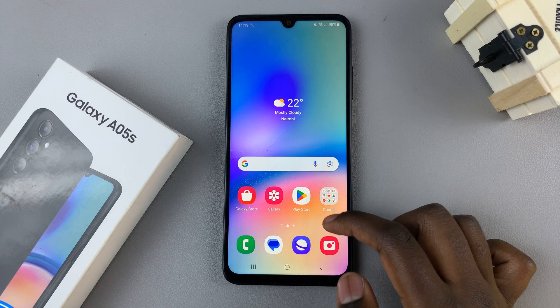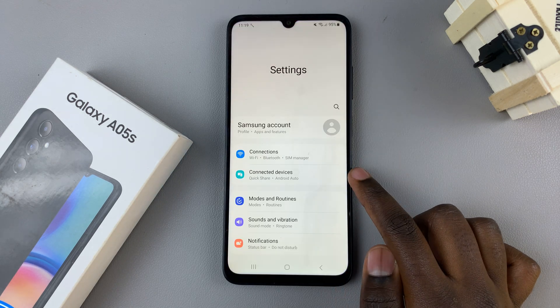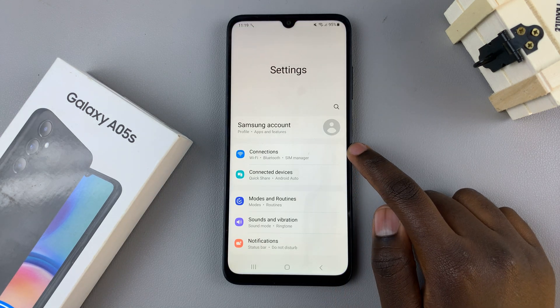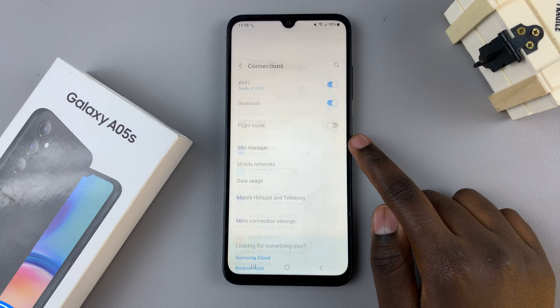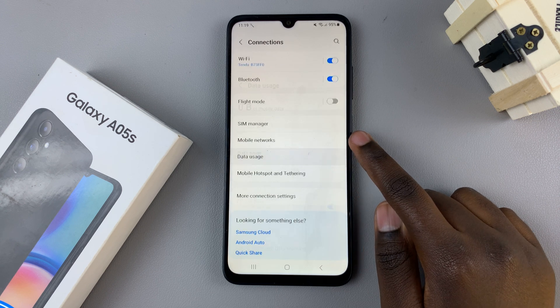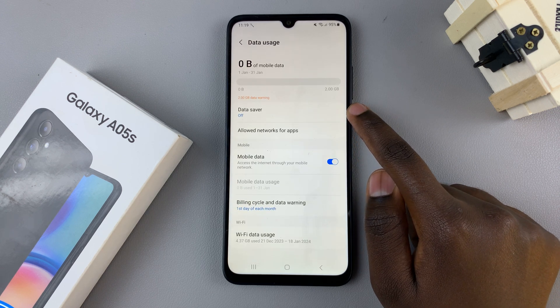The first step is to open the settings app and then select connections. Tap on data usage and then select data saver.